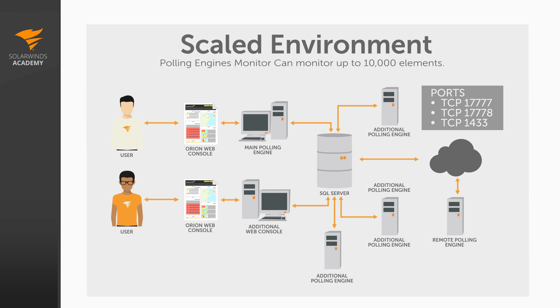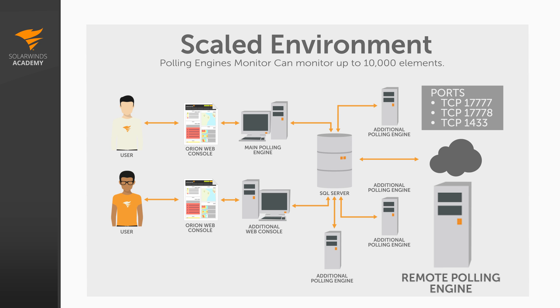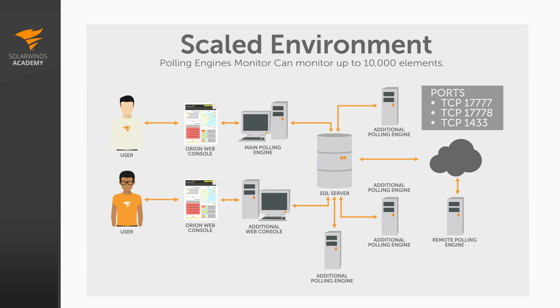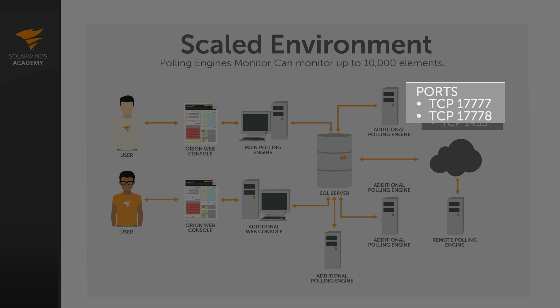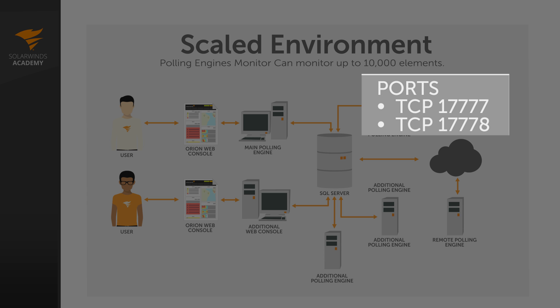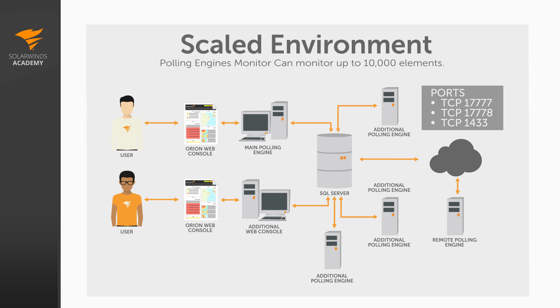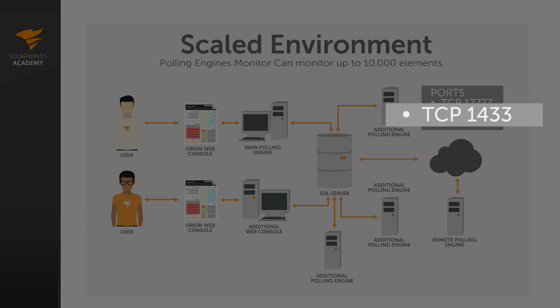There are a few other points for scaled environments that you'll need to be aware of. All of your polling engines need to be at the same site. A standard additional polling engine is not designed to be placed at a remote site. They and the main polling engine must have low latency, stable access to the SQL database at all times. If you need to install a poller at a remote site, you'll need to use a remote polling engine. This is a different version of the additional polling engine, which has been designed to cope with connectivity loss to the database. It has the capability to buffer data to handle minor outages without a loss of polling data. Finally, the main polling engine and the additional polling engines are in constant communication. They'll communicate over port 17777 and 17778, so you'll need to ensure that these ports are not blocked between your servers. They'll also need to communicate with your database server over port 1433.